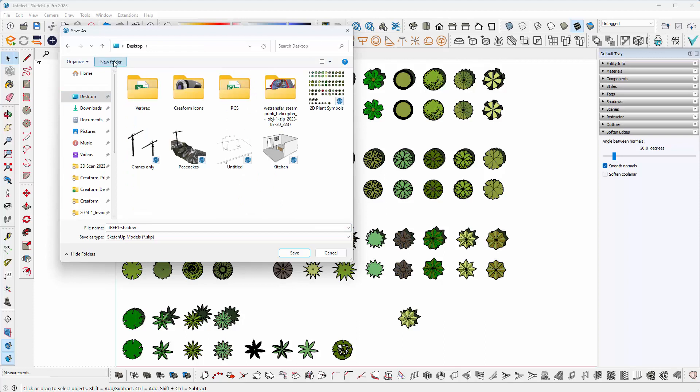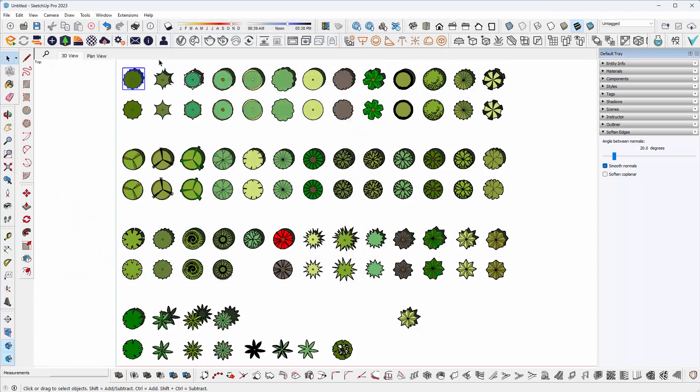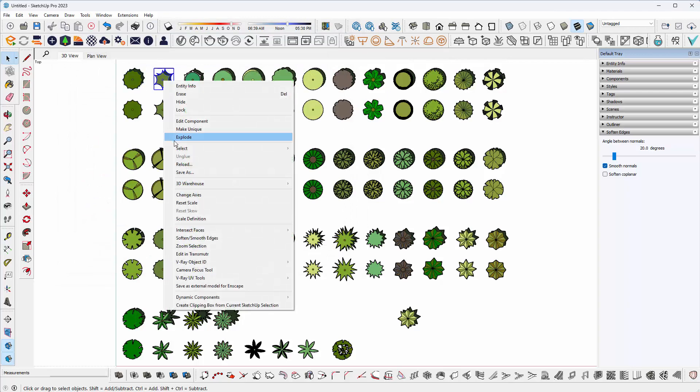I'm going to name it 2D plant symbols, open the folder, and just save that. Unfortunately, you need to do this for each one.